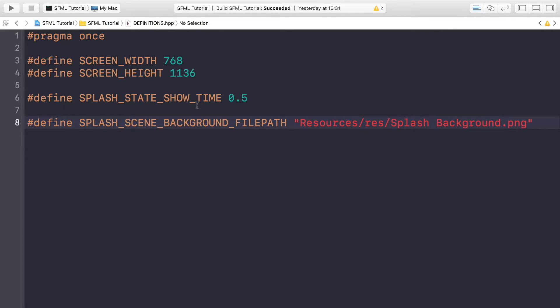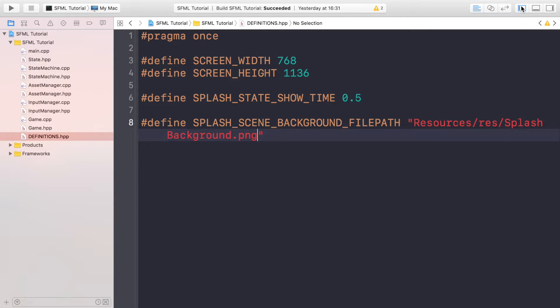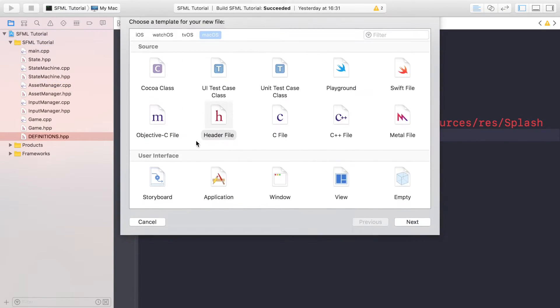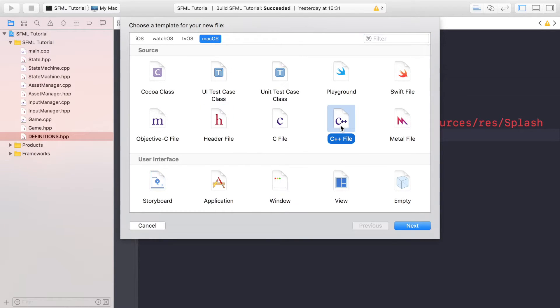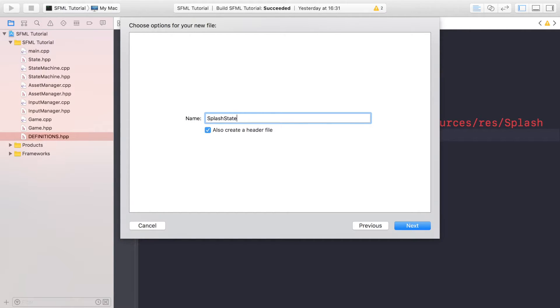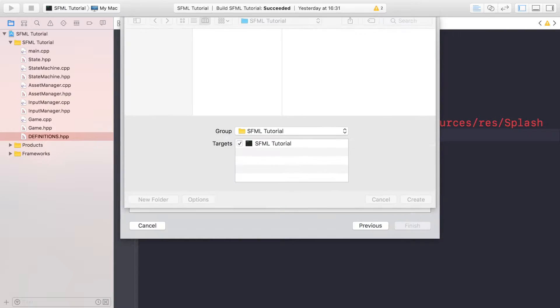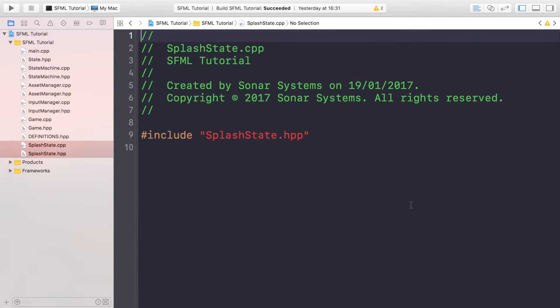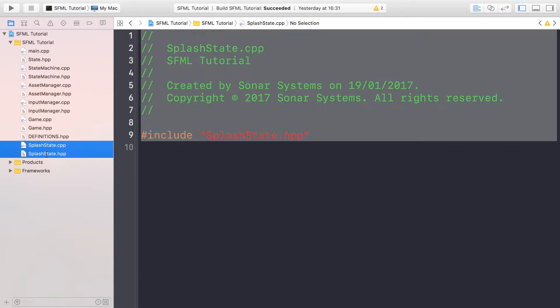Next we're actually going to create our splash state, your first state. You can use this as a foundation for all future states. So just add a new header file and cpp file in the normal way. I'm going to call it SplashState, add it like so.